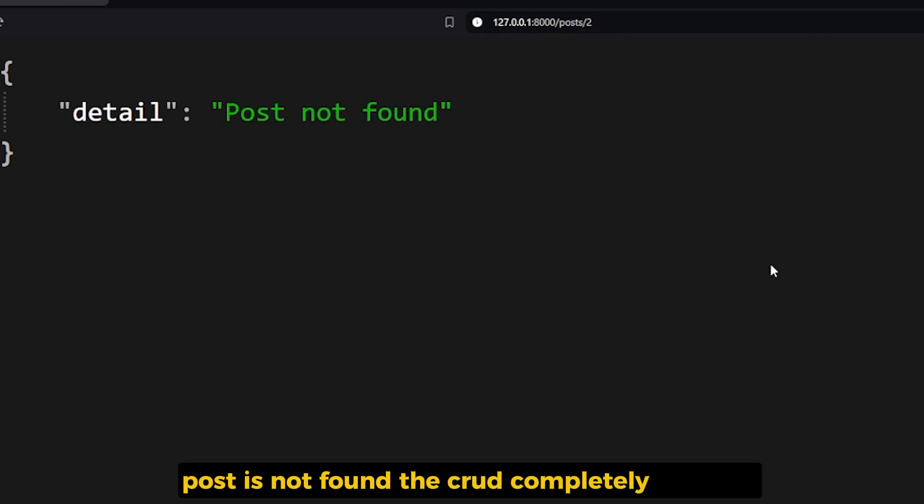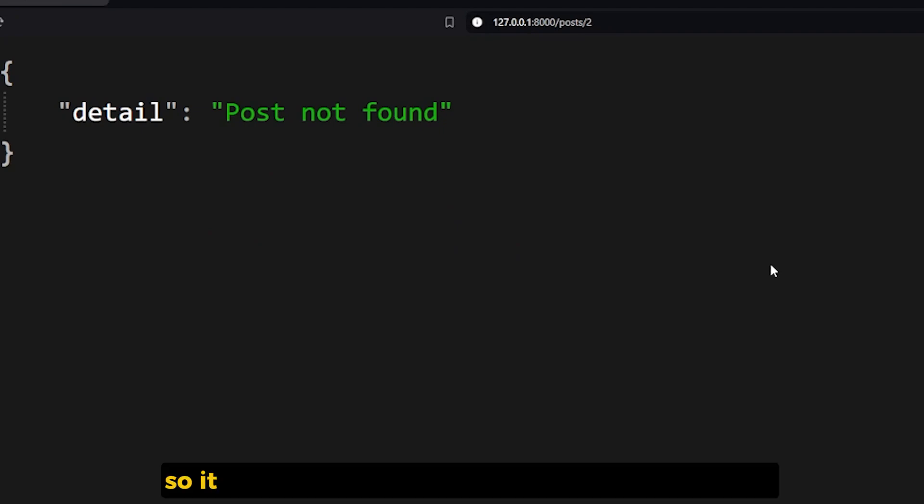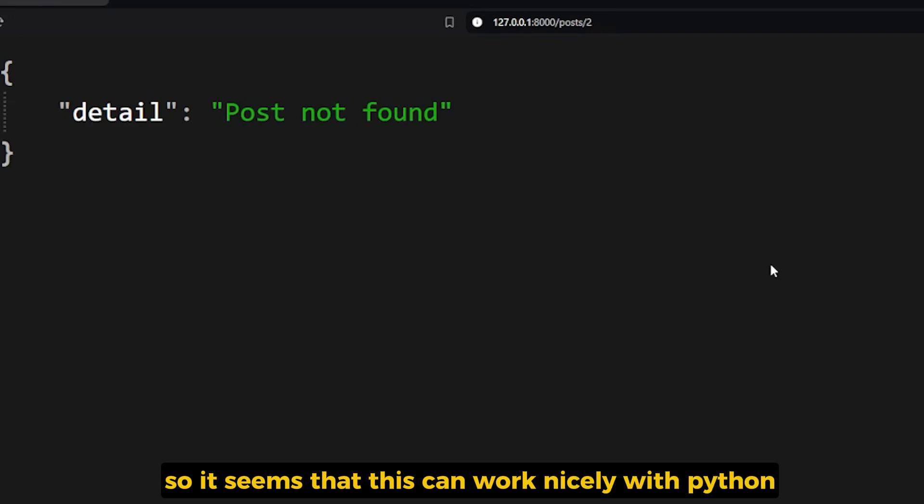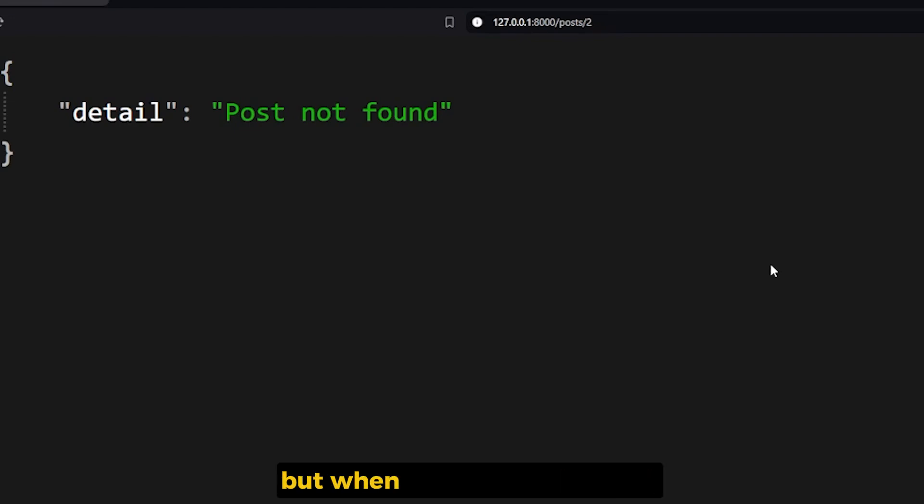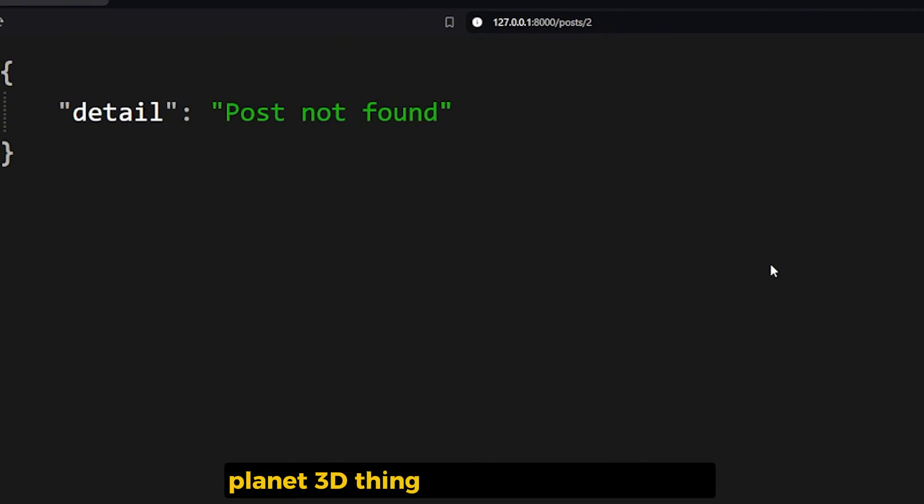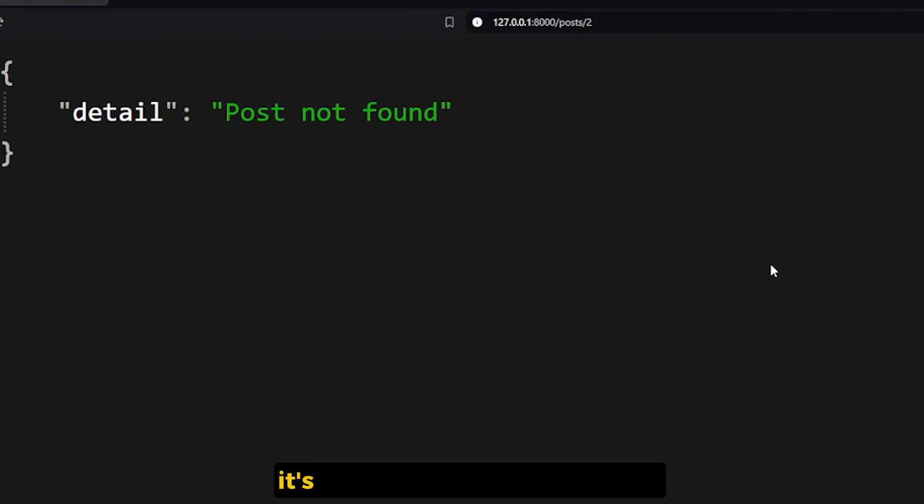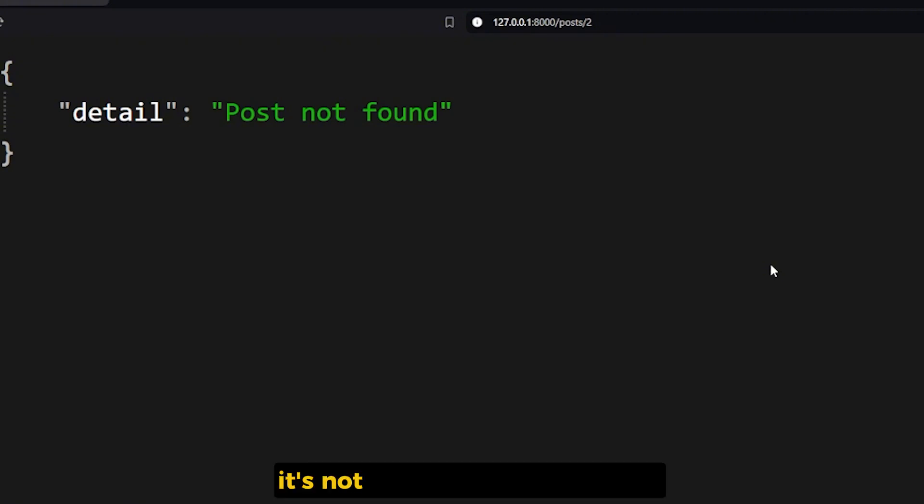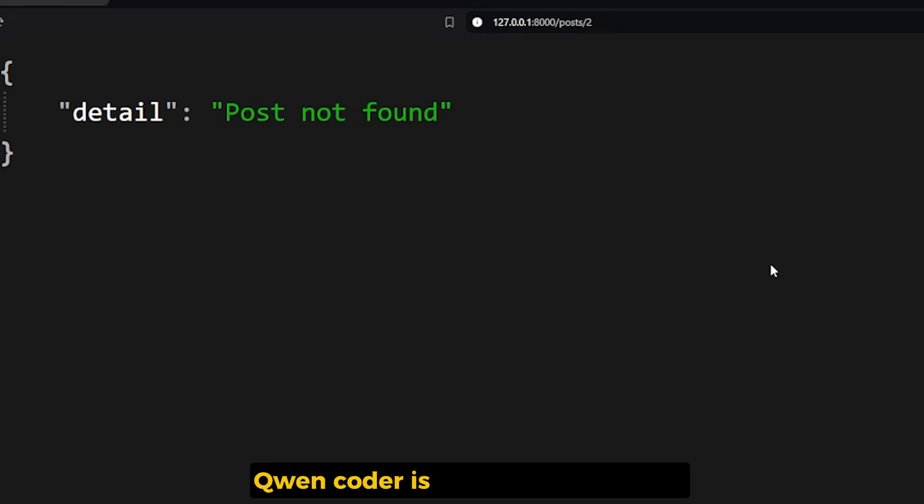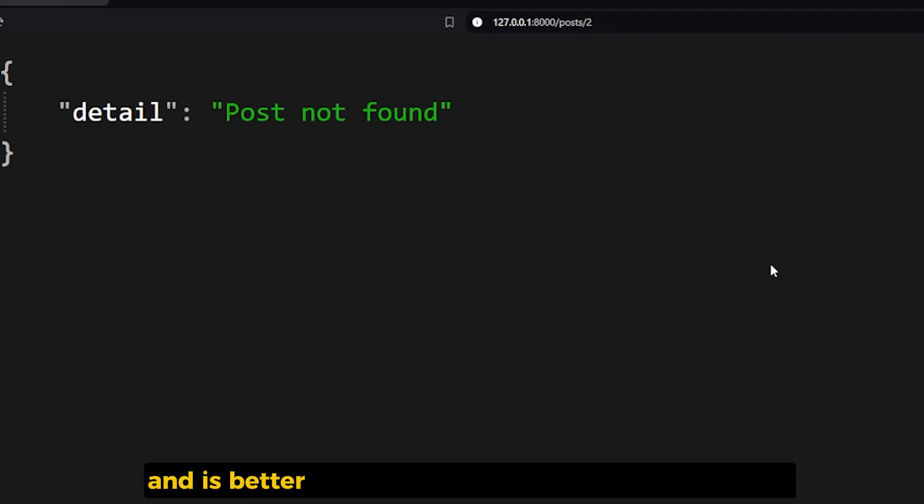And let's see if it should return, yeah, post is not found. The CRUD is completely working. So it seems that it can work nicely with Python, but when it comes to the HTML planet 3D thing that I wanted to create, it's not very good as I expected.